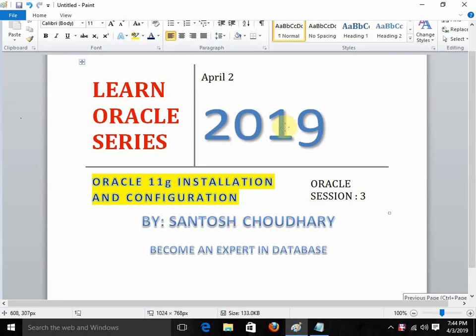It's a humble request: before proceeding with this particular video, you should go with the earlier video about the introduction of the database and introduction of Oracle. If you really like this video and are enjoying this session, please make sure to give it a thumbs up, subscribe, and press the bell icon. It's really a motivation for me — thanks a lot.